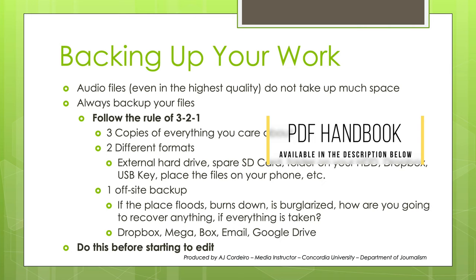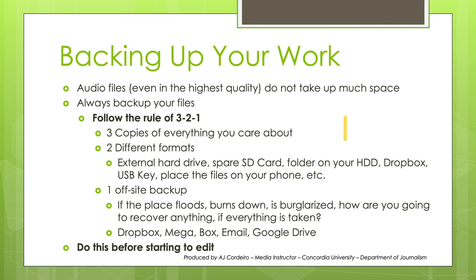First, a note about backing things up. Everyone expects everything to go perfectly. Well, life happens, and then you're stuck. Protect yourself and back up your work. Whether it's audio, photos, text, or videos, always back up your work.